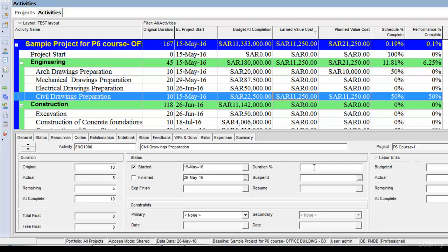Now let's assume the same activity had only 30% completion after five days instead of 50%. Once I schedule it, the performance percentage complete is 30% while the schedule percentage complete is 50%. According to the baseline schedule, this activity should have progressed 50%, but it has only progressed 30% — so this activity is behind schedule. The earned value cost is 30% multiplied by the budgeted completion of $22,500, which gives $6,750. We had planned that $11,250 should have been our planned value cost, but our earned value is only $6,750 — confirming we are behind schedule.